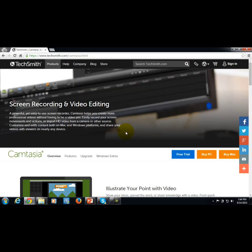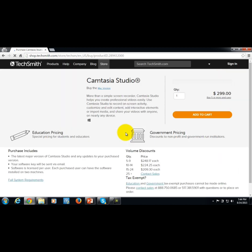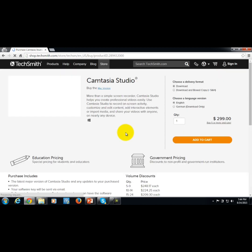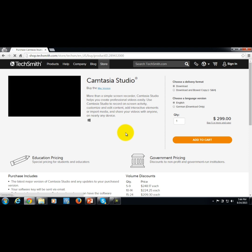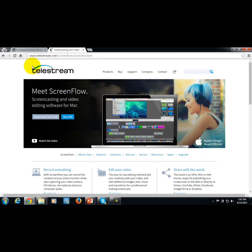Whether you're talking about Camtasia for the PC or ScreenFlow for the Mac, you are talking about a pretty stiff price tag, as you can see here.